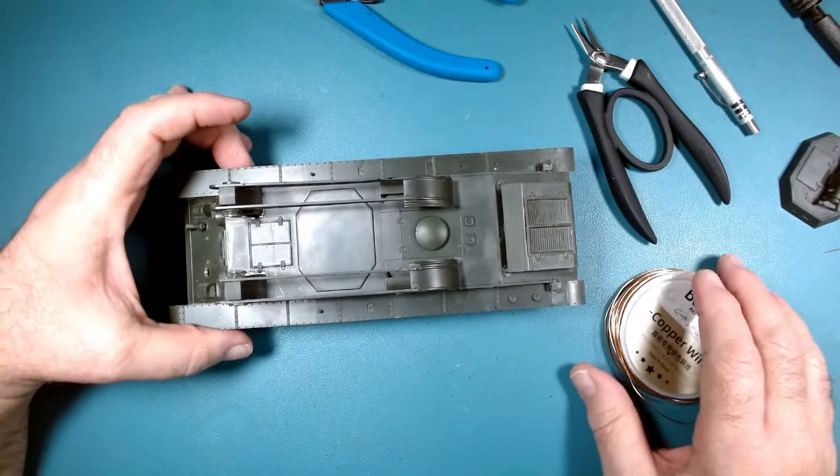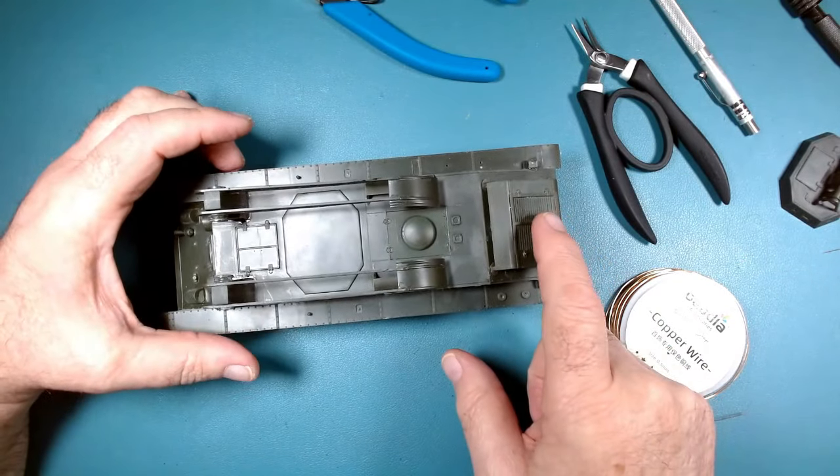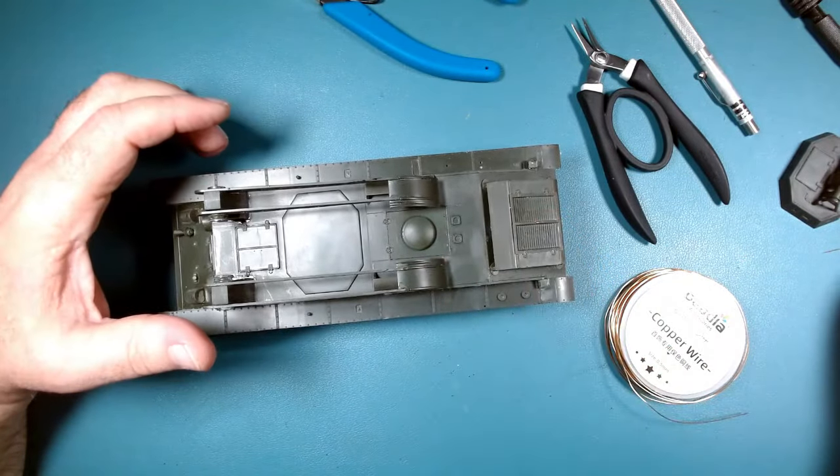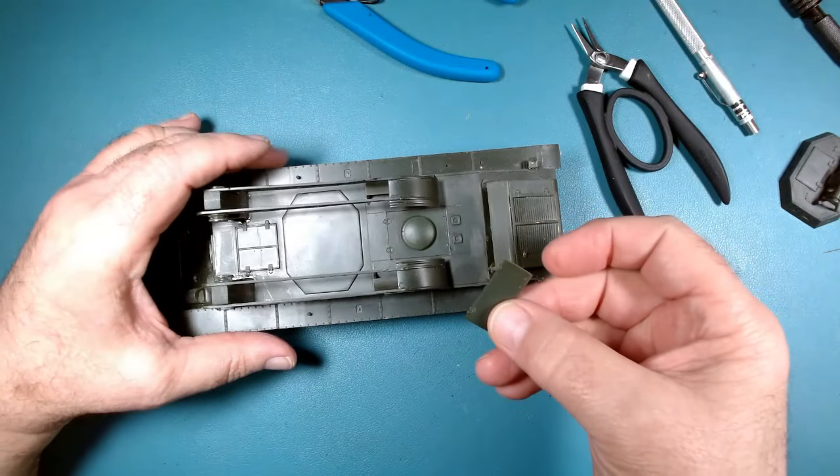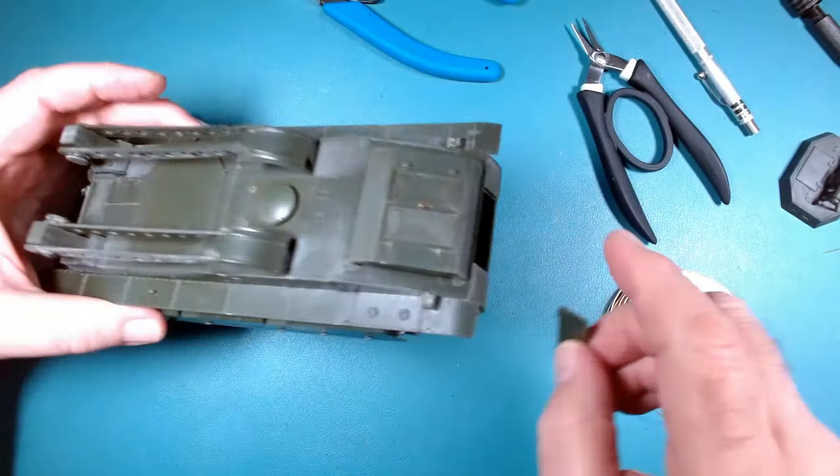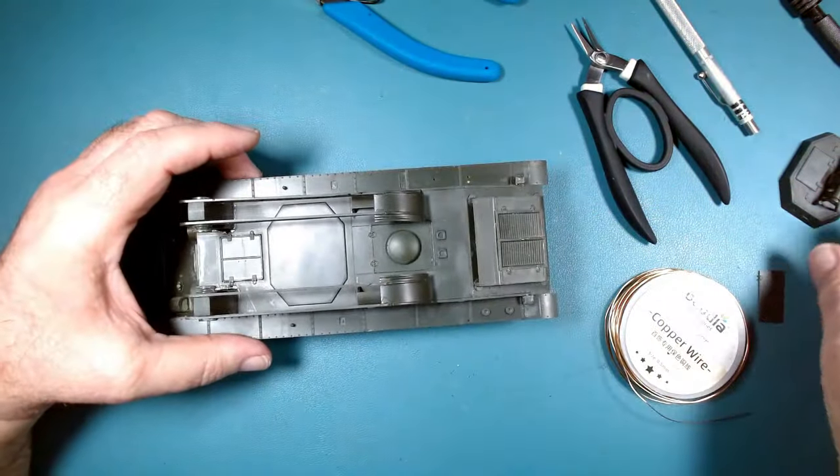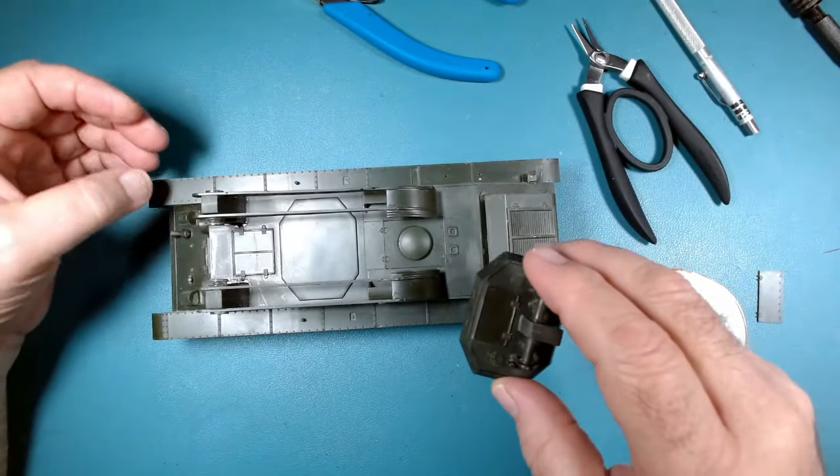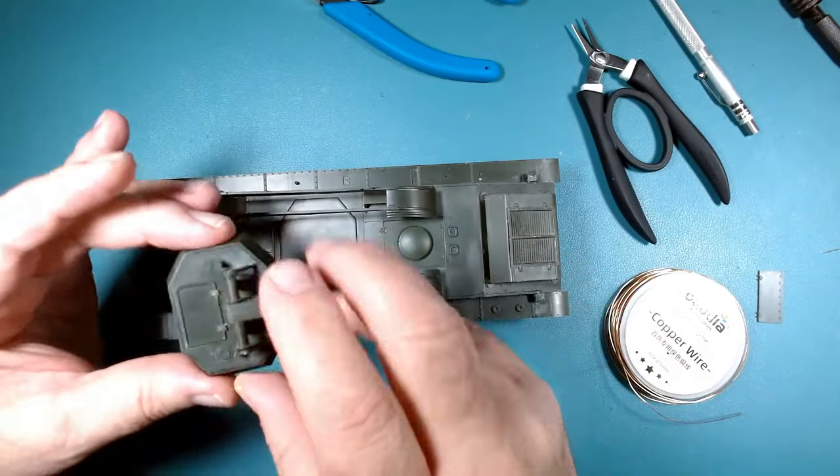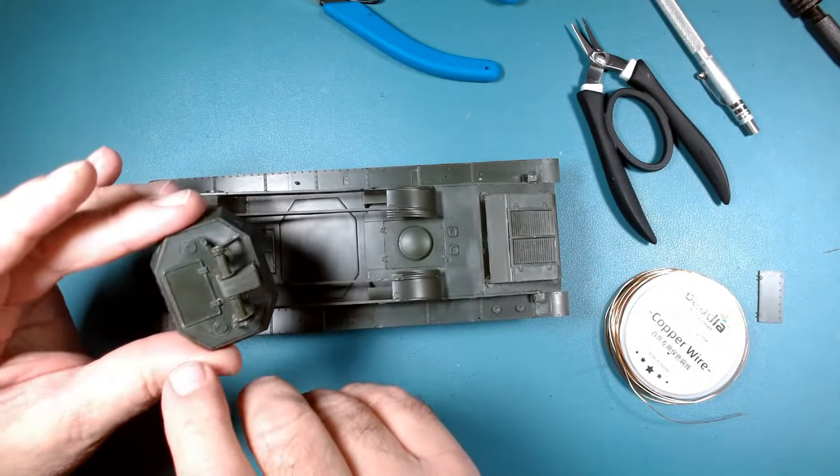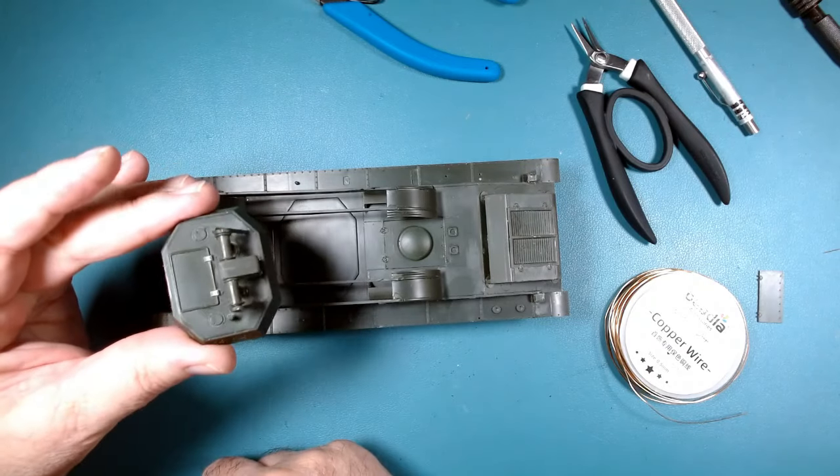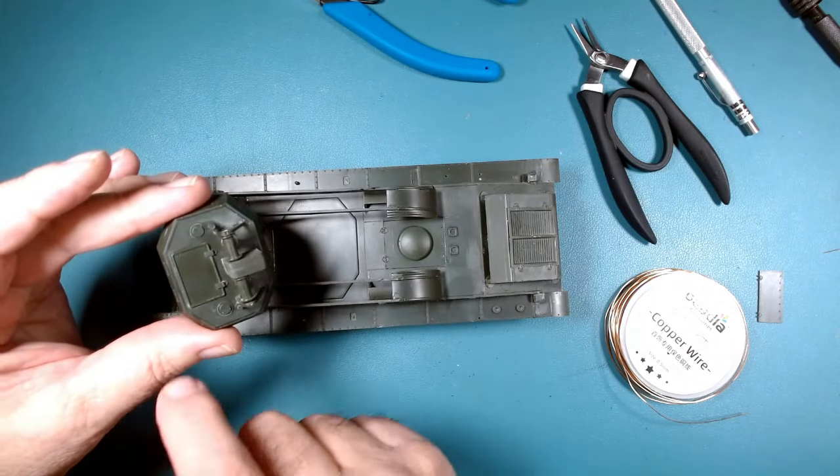Now the instructions say to put a grab handle here, here, and on this piece it'll go back here. I think there's probably going to be more than that. There's a hatch right here that has nothing, no detail at all. I think I'll put a handle there.